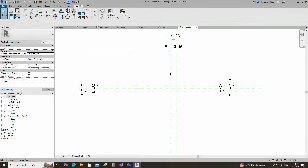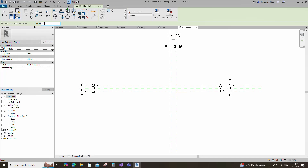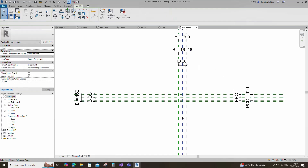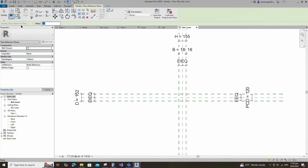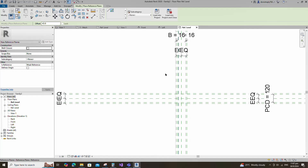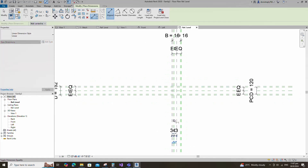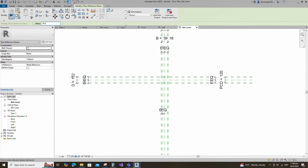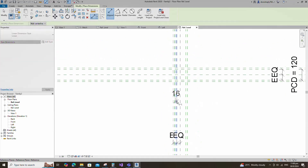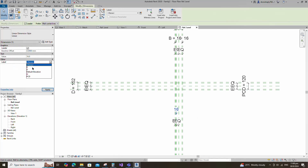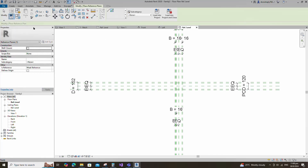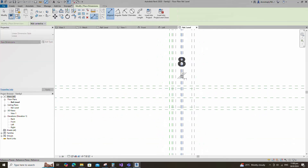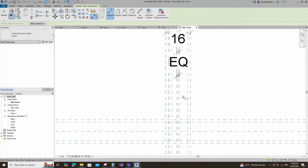Select the existing reference plane. Offset 73mm and create similar. Insert a dimension and make equal. Select the existing reference plane. Offset 43mm and create similar. Insert a dimension and make equal. Insert another dimension and assign to the B parameter.